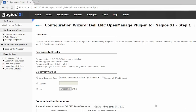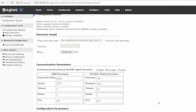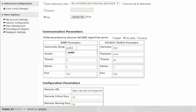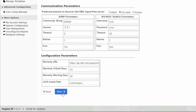Dell EMC devices can be discovered either using SNMP, WSMAN, or Redfish protocols. Based on the preferred protocol, you must configure the communication parameters. The configuration parameters display the default warranty features. When ready, click Next.